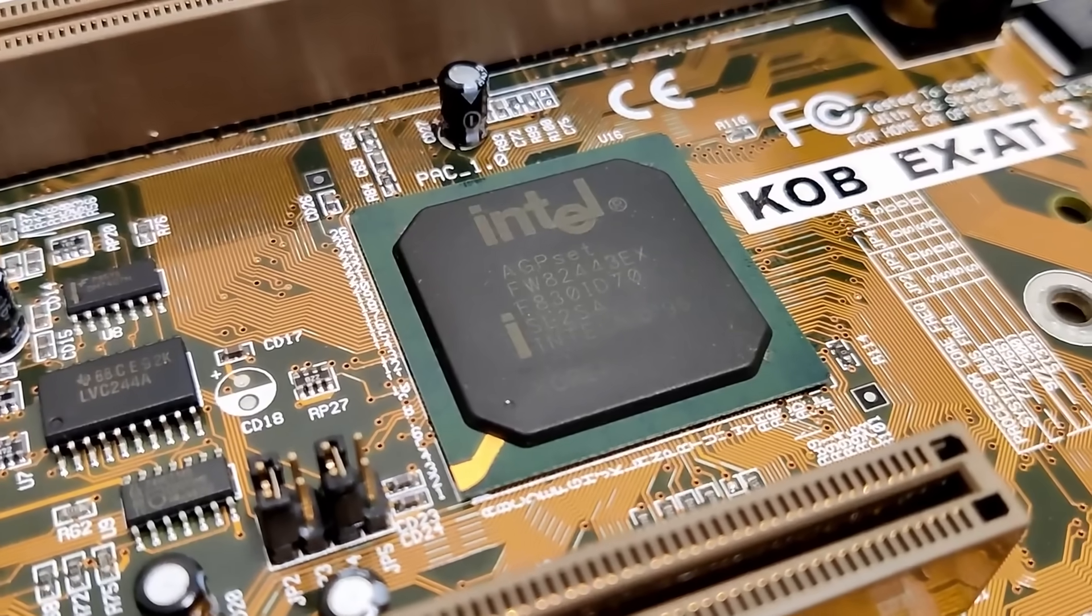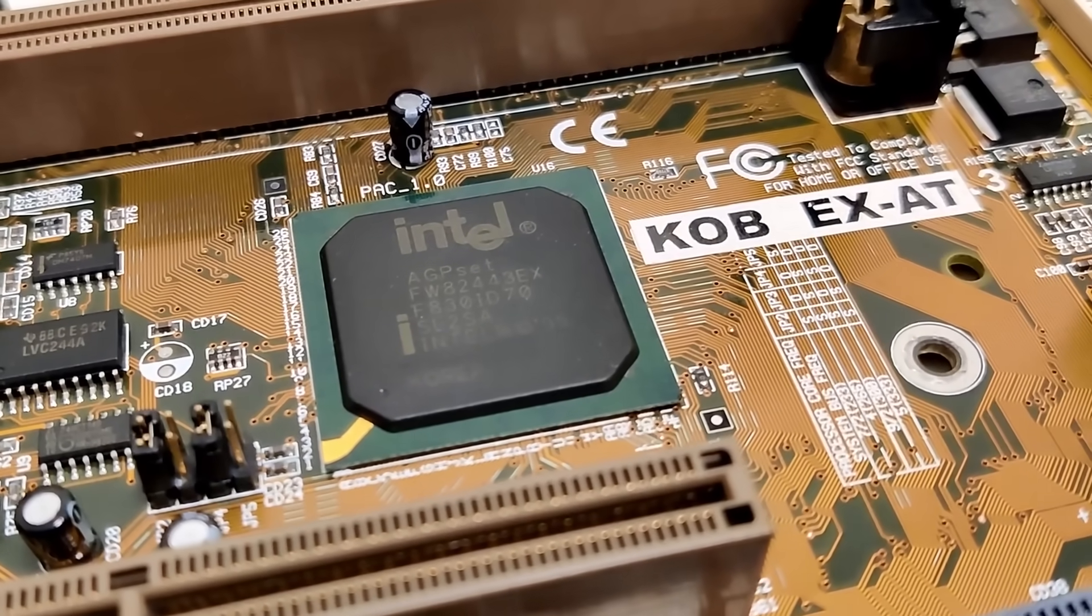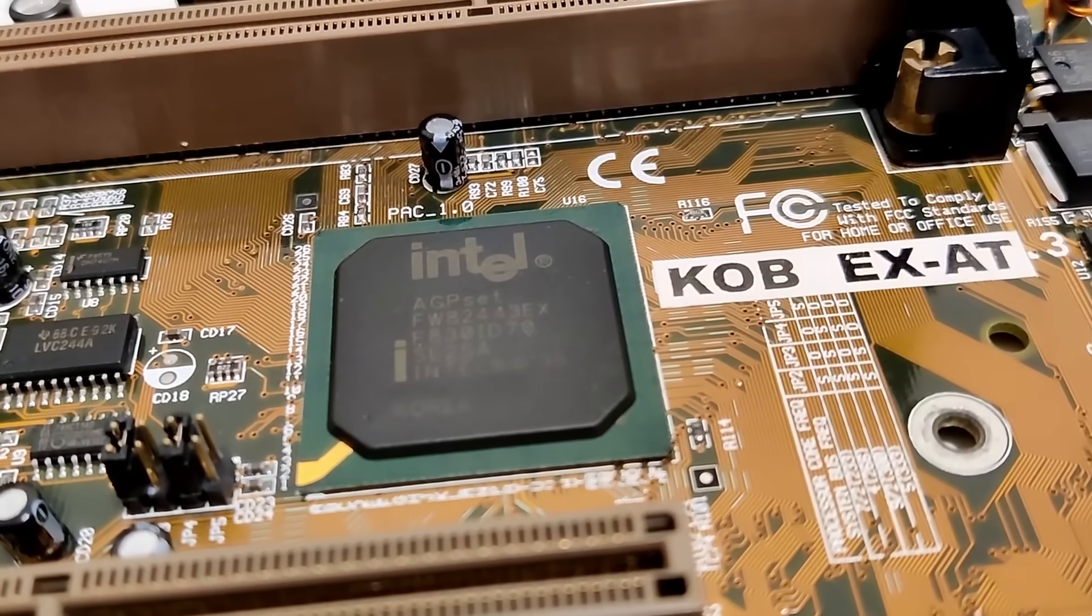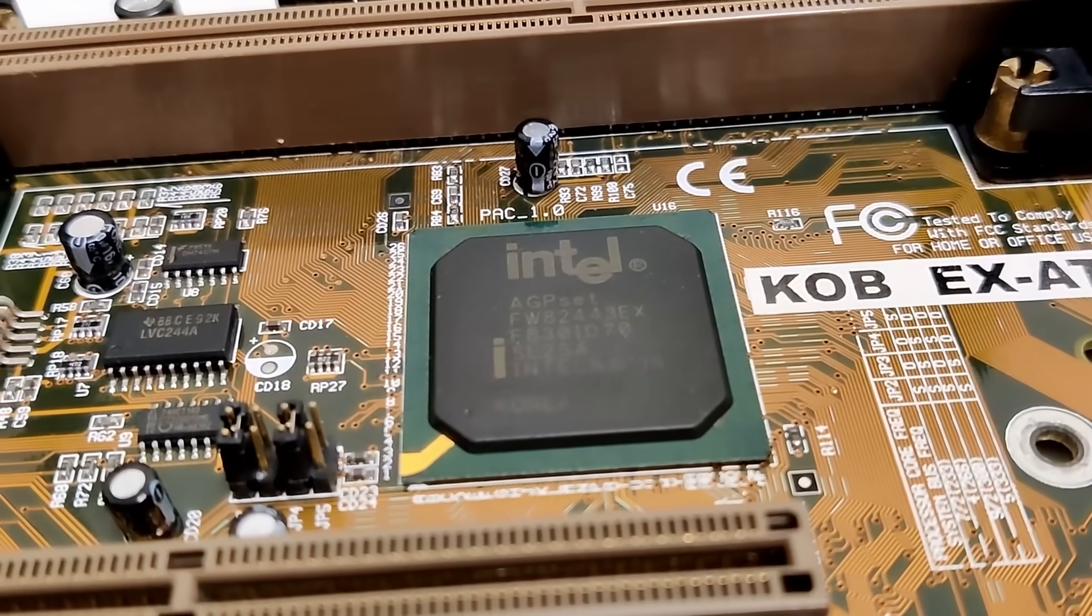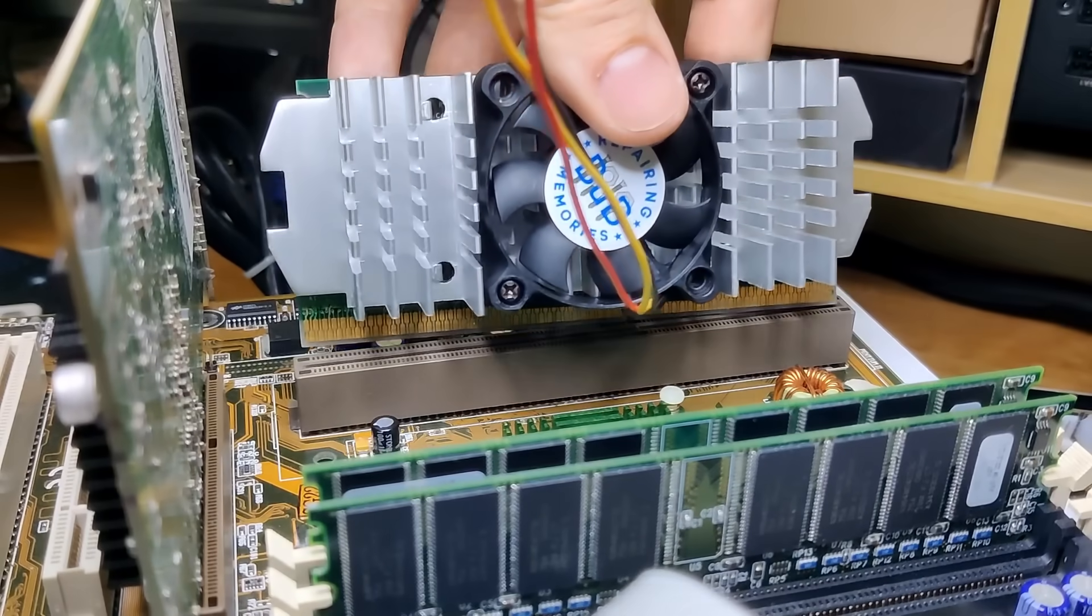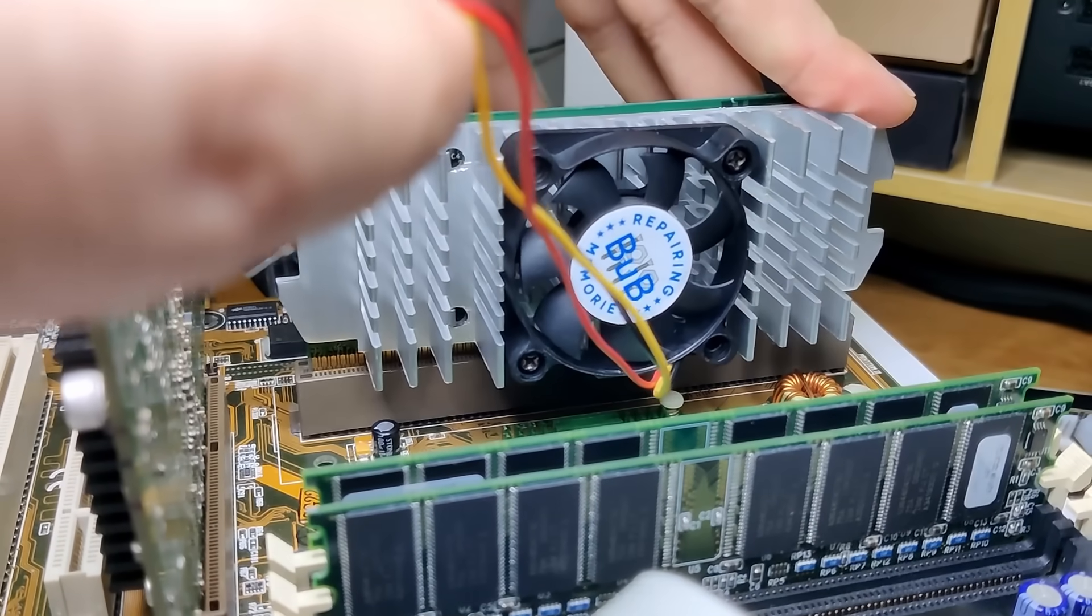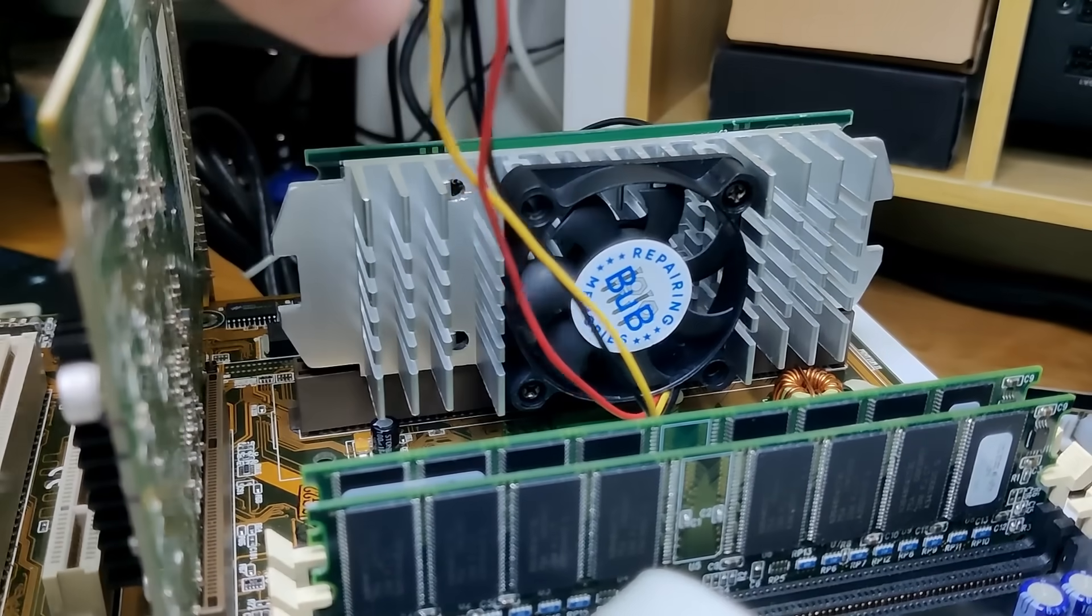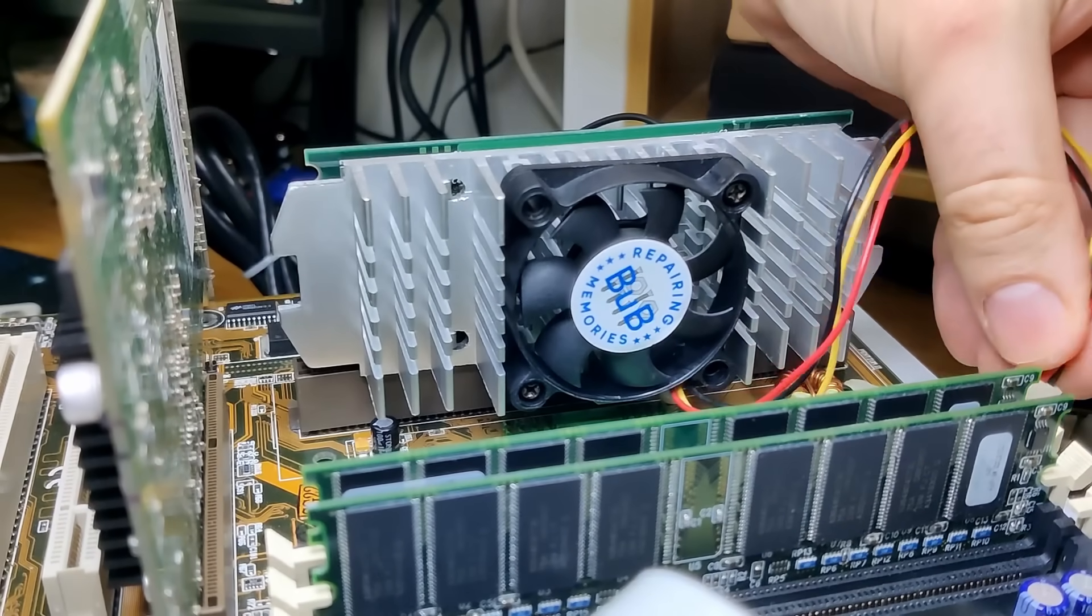To reduce costs further, Intel built a new platform based on the i810 chipset which only supports front side bus frequencies up to 66MHz. But if you wanted, you could also run your Celeron 300A on a slot 1 motherboard featuring the BX chipset, like an ASUS P2B.